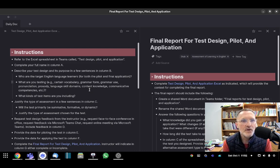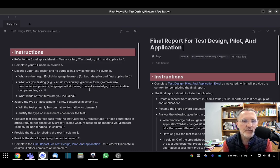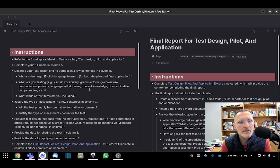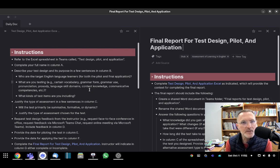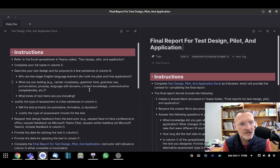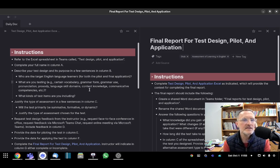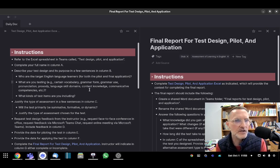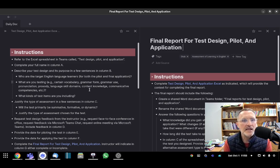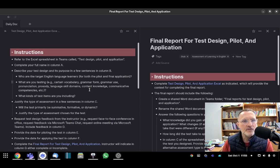The second question, what are you testing? Are you testing vocabulary, grammar form, grammar use, pronunciation, fluency, language skill domains, listening, speaking, reading, and writing, content knowledge, communicative competencies, etc.? Of course, you're not going to be testing all of these, but you want to indicate here in the Excel spreadsheet what the focus is of your test.